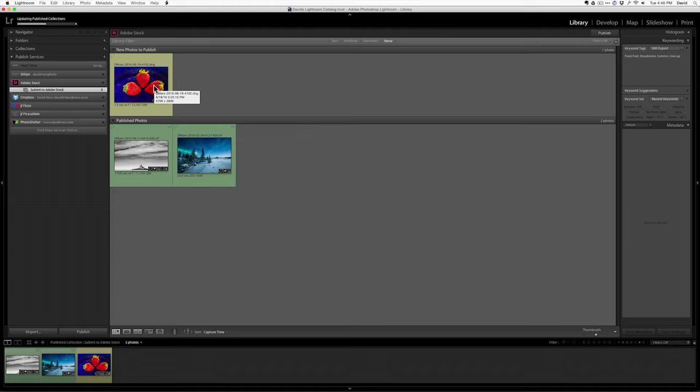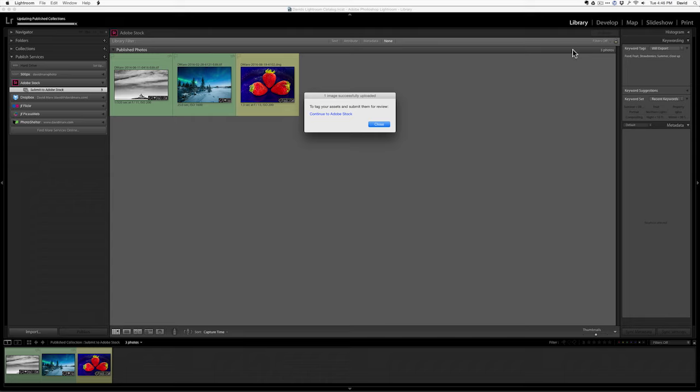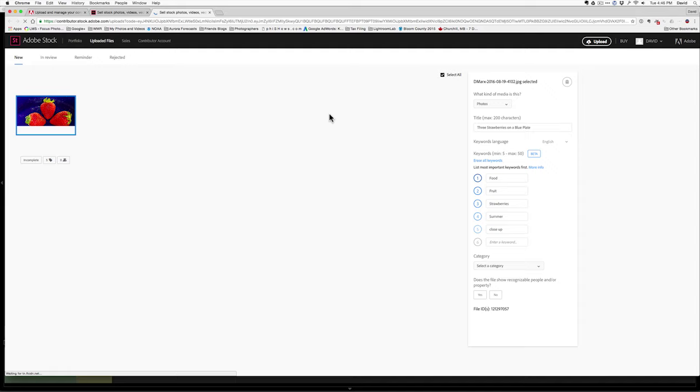We'll pause here while it uploads. When the upload finishes, this box will pop up that says to tag your assets and submit them for view, continue to Adobe Stock. So, I'll click that button right there. That will bring me to the web. It will bring me to my page at Adobe Stock. And you'll see here where there's my photo.